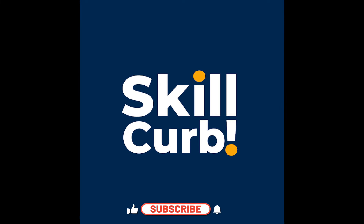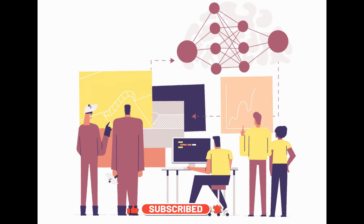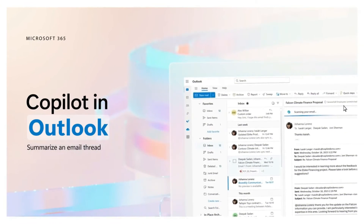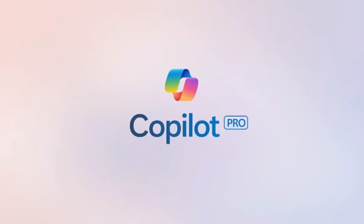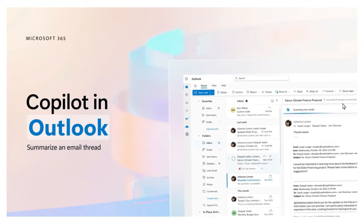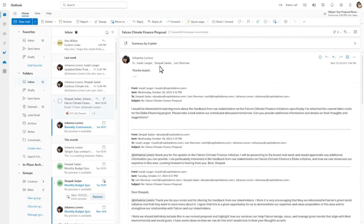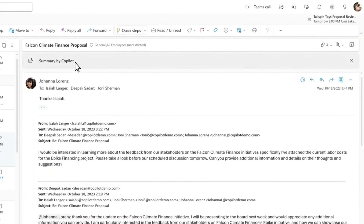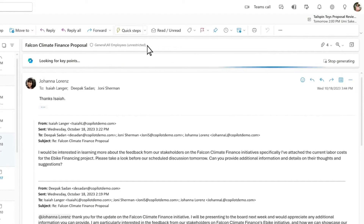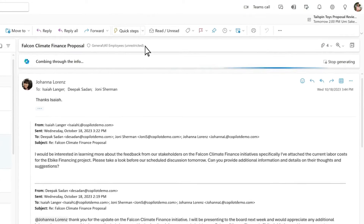Hey everyone, welcome back to Skill Curve — daily videos on new cutting-edge technology. Today we are exploring a revolutionary feature that's transforming the way we use Microsoft Outlook. I'm talking about Copilot Pro. Microsoft Outlook has long been a trusted companion for managing our emails and schedules, but now with Copilot Pro stepping into the scene, it's not just about managing — it's about optimizing and revolutionizing your email experience.